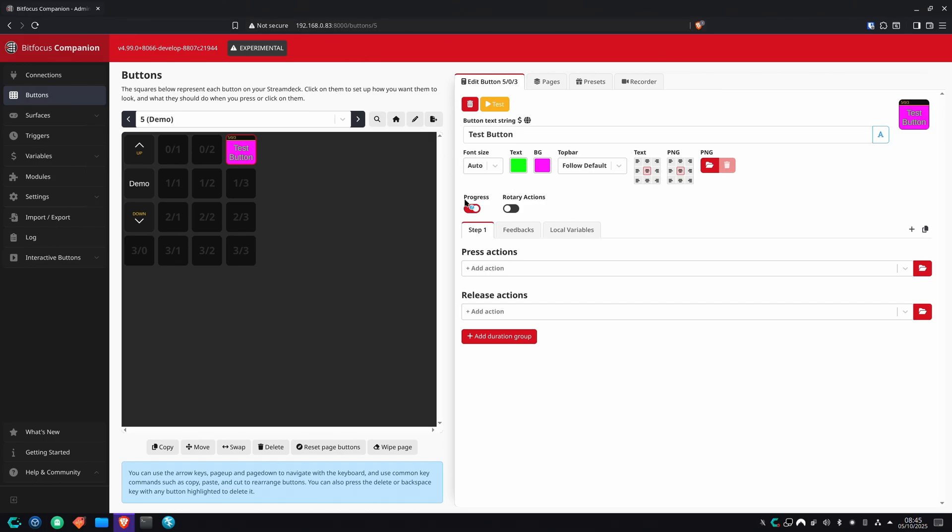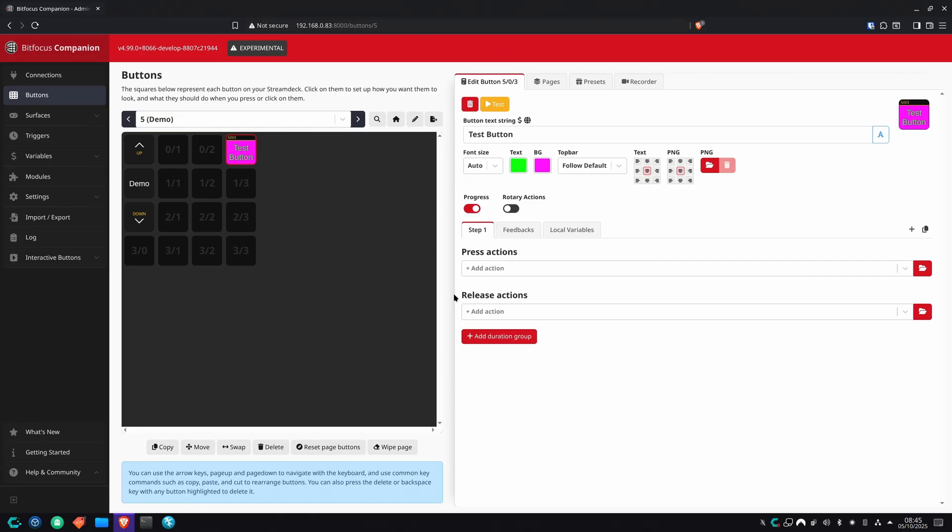Once you got it looking the way you want, you can go down a little further, decide whether it's a progress type button or a rotary action. But where the real magic happens is down here where it says step one. Press actions happen instantly. As soon as you press the button, release actions require you to actually release the button. They can be useful in different situations. If you want something to happen immediately as soon as you push the button, a press action is your best friend. If you want to delay something by holding down the button a little bit until you're actually ready for the action to happen, use release actions. It can save your butt sometimes from twitchy fingers.